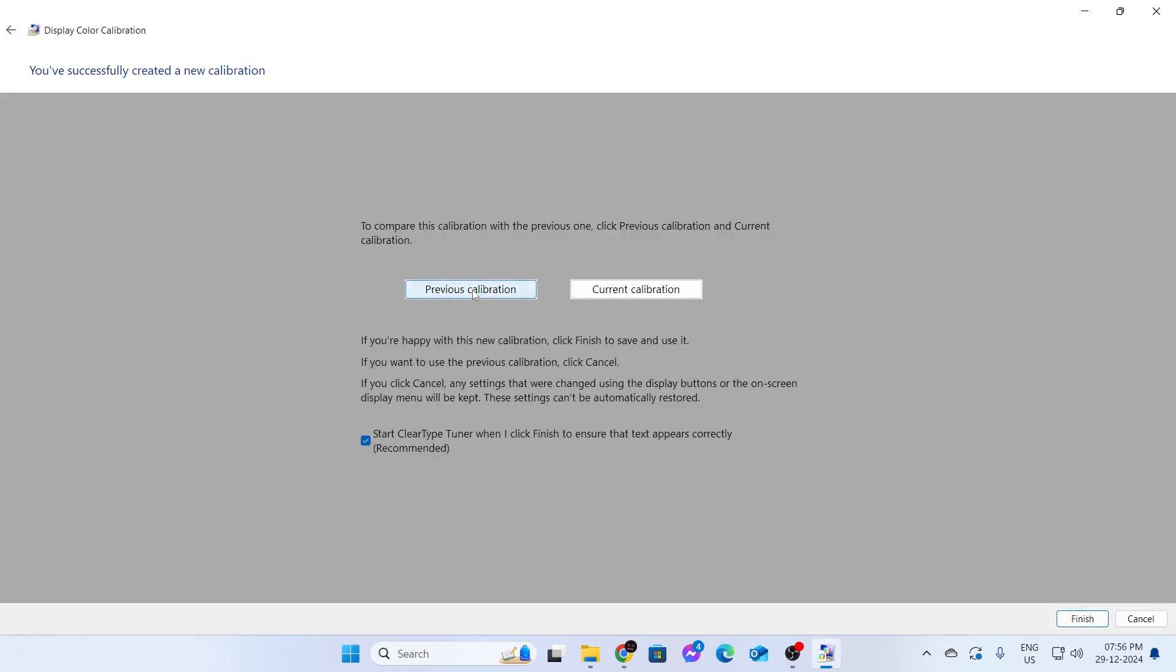And after that, you can check your previous calibration and your current calibration both here. And if you're satisfied, just make sure to check this. Start Clear Type Tuner and click on Finish.